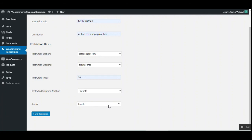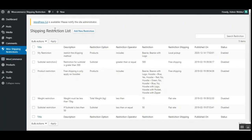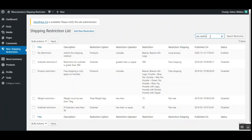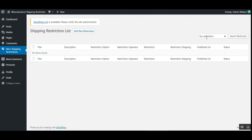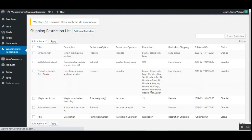After saving your shipping restriction, it gets listed under the shipping restriction list. From there, the admin can search for any created restriction using the restriction name. For example, entering 'my' will display the matching restriction. You can also clear the search to display the complete list of all shipping restrictions you have created.